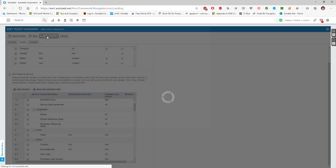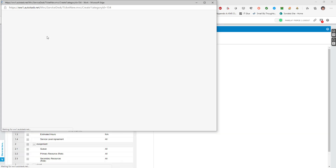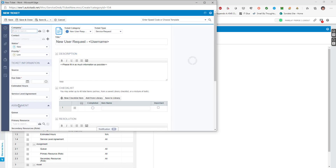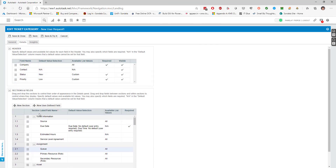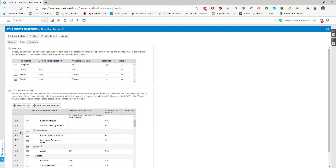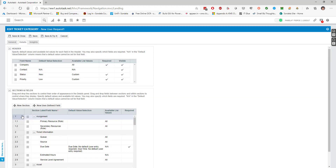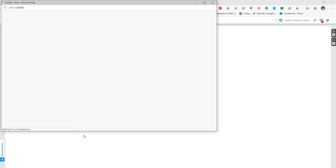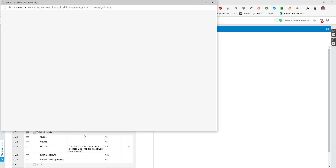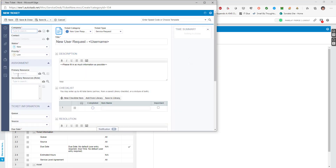What if I wanted to move things around? For this particular one I do want the assignment box because it determines what queue it goes into and the primary resource - but it's all the way down after the ticket information screen. I can easily move the queue to where I want it. I can drag entire sections up, moving them all the way up through that list to wherever makes the most sense.